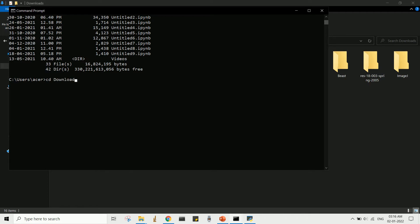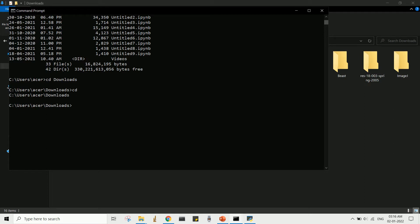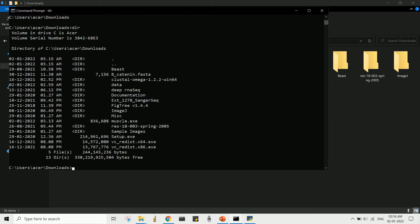Then hit enter. Now the current working directory has been changed to the folder downloads. To run this application, you need to change the working directory to the folder where you have downloaded the MUSCLE application.